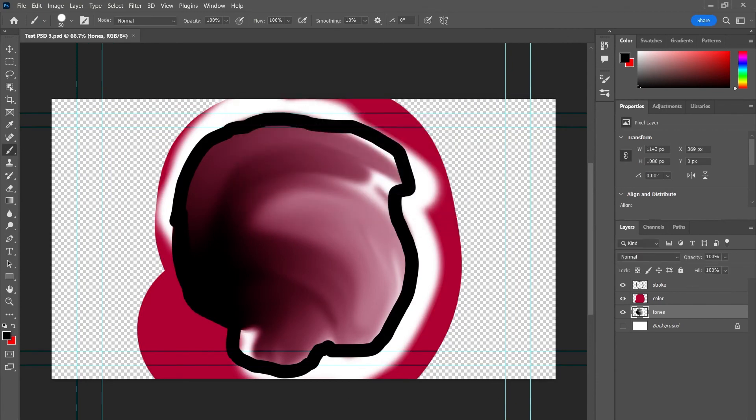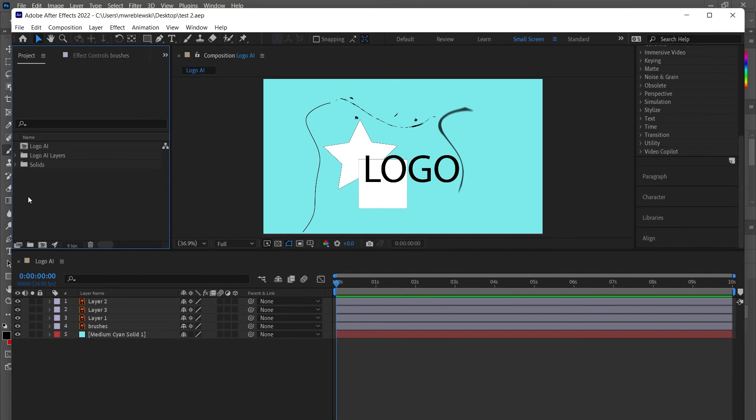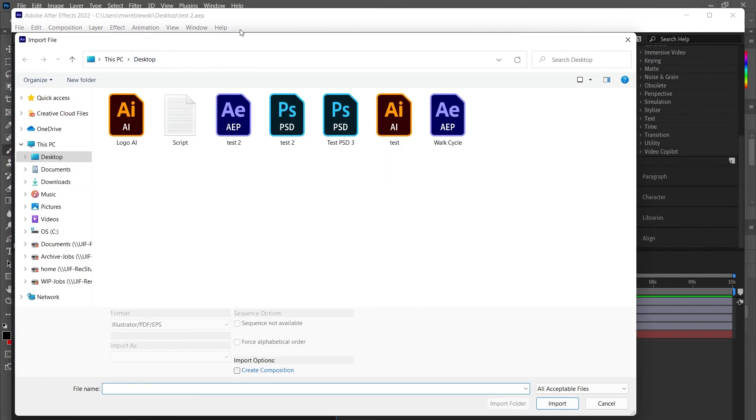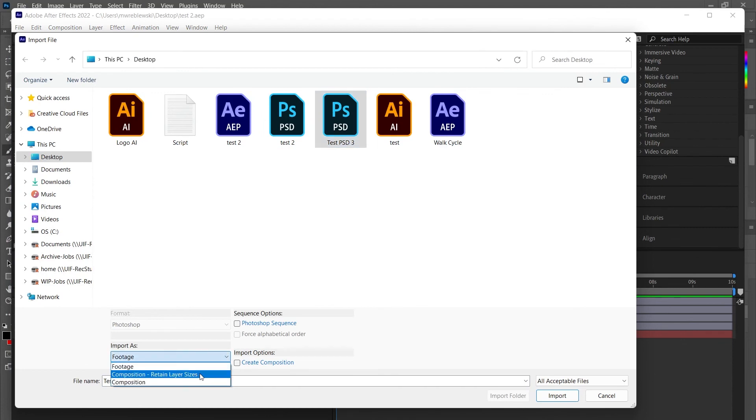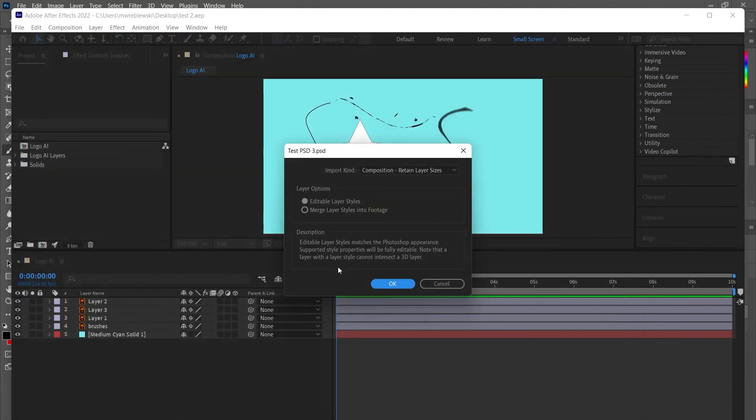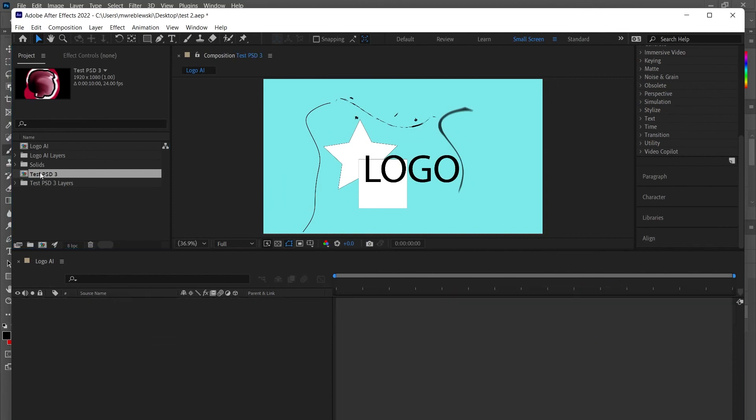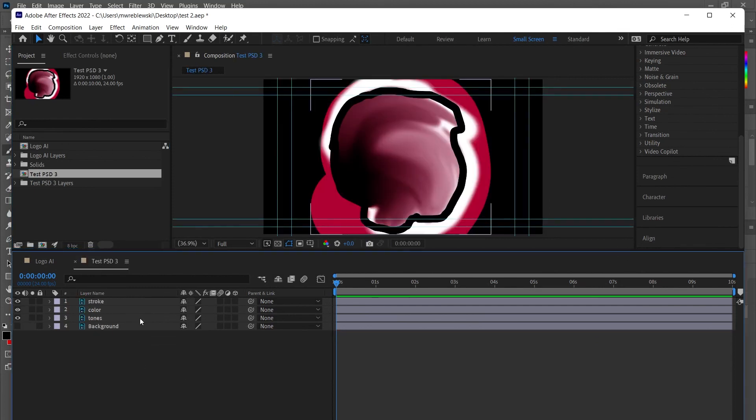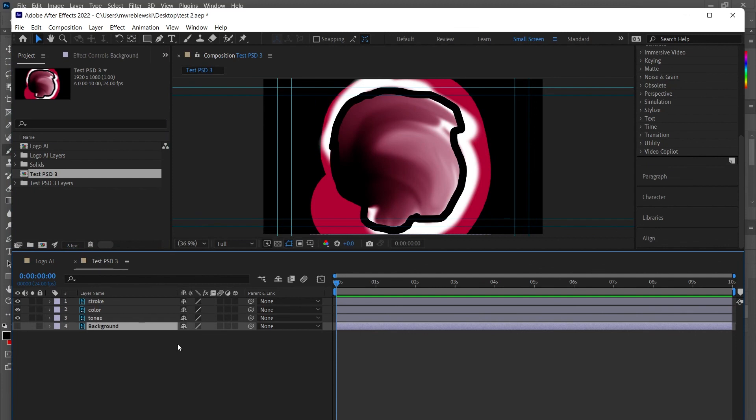And then once again go to After Effects. I can double click in here, go File, Import File. Here's my shape that I just made. Click the drop down, Composition, Retain Layer Sizes, hit Import. I'm going to want it to be editable, so I click on that, hit OK. Double click here to open it. And there's my stroke layer, my color, my tones, and my background, all ready to be animated or any effects applied to them.